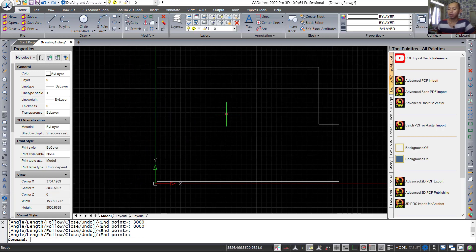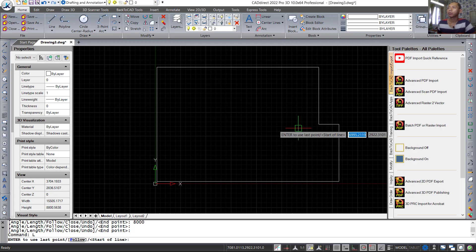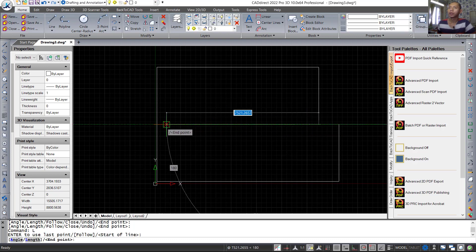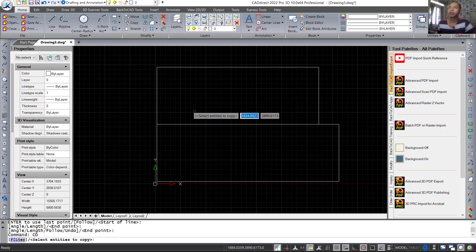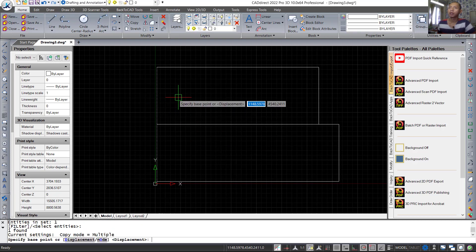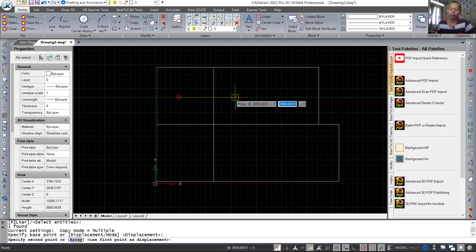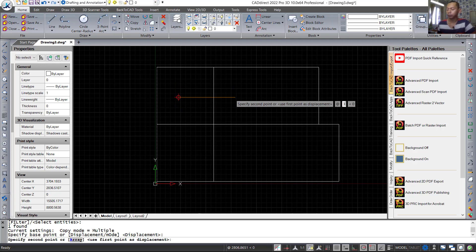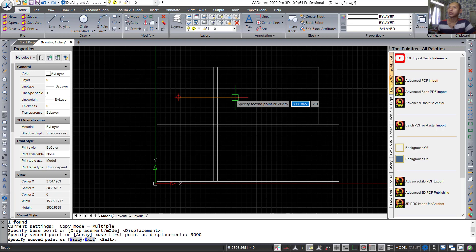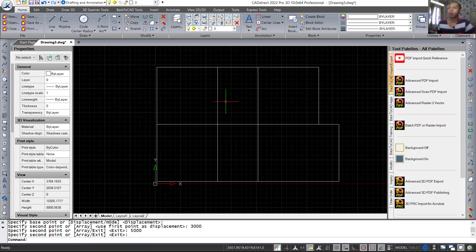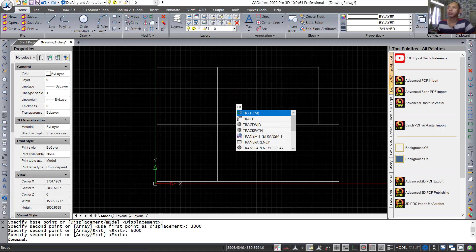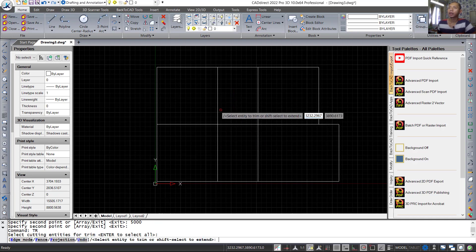Next I will draw a line starting from this point and move to here. I will use the copy tool to copy this line object and move it here — set into 3000, and set again 5000. Next use the trim command: tap TR and press enter twice, then cut at this point.